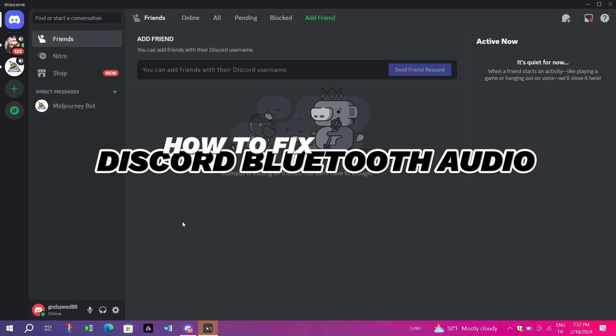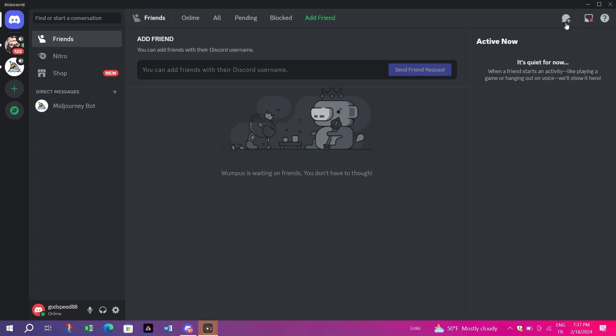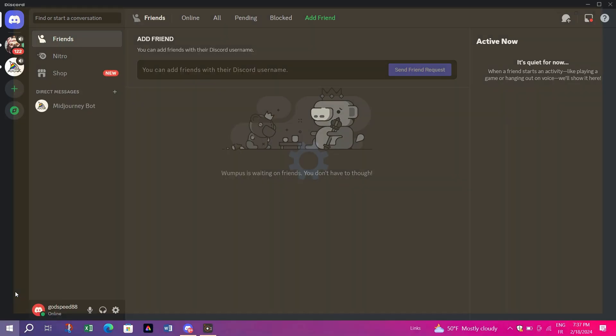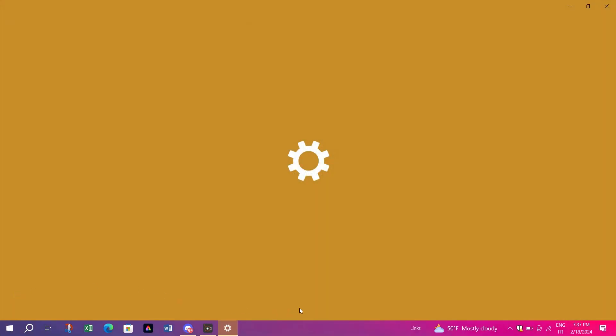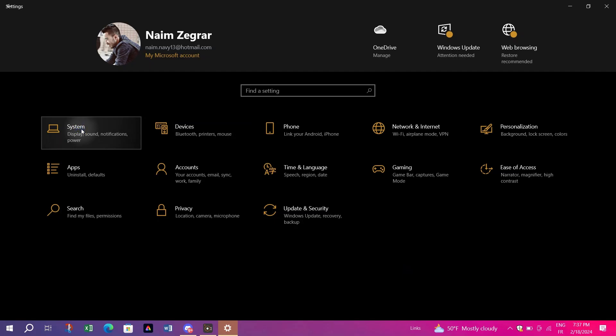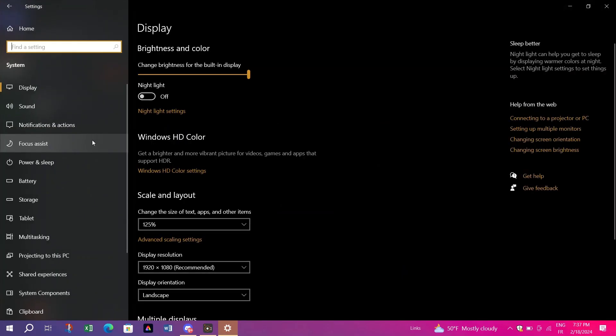Notice the drop in audio quality when joining a Discord call with Bluetooth headphones? I can fix it. Open your system's sound settings. You can usually find this by right-clicking on the sound icon in your taskbar and selecting Open Sound Settings. Scroll down and click